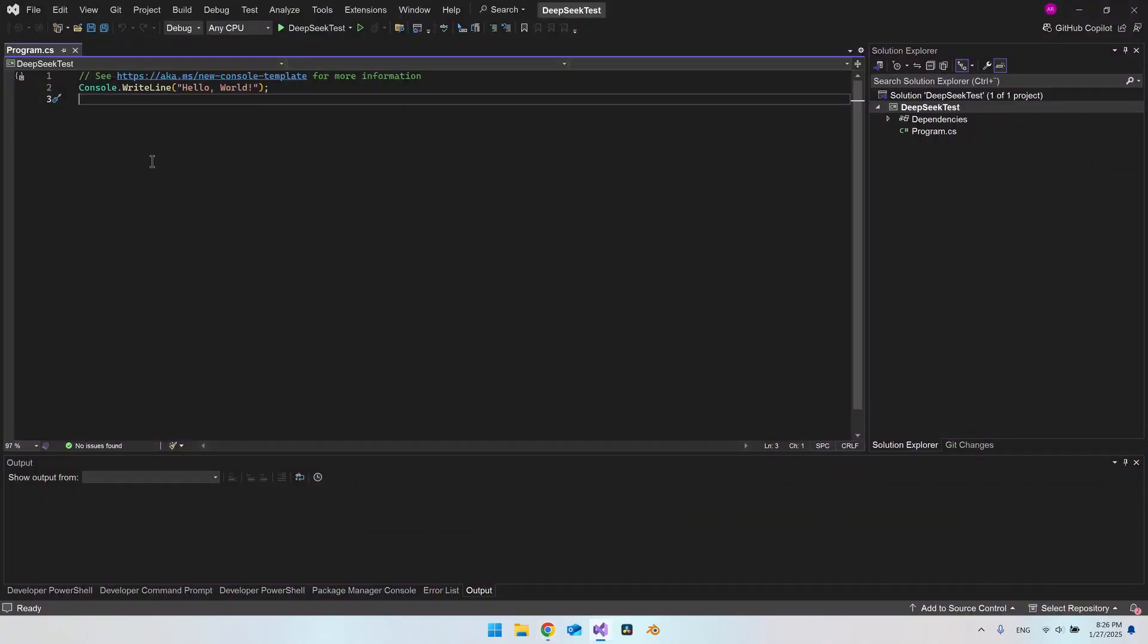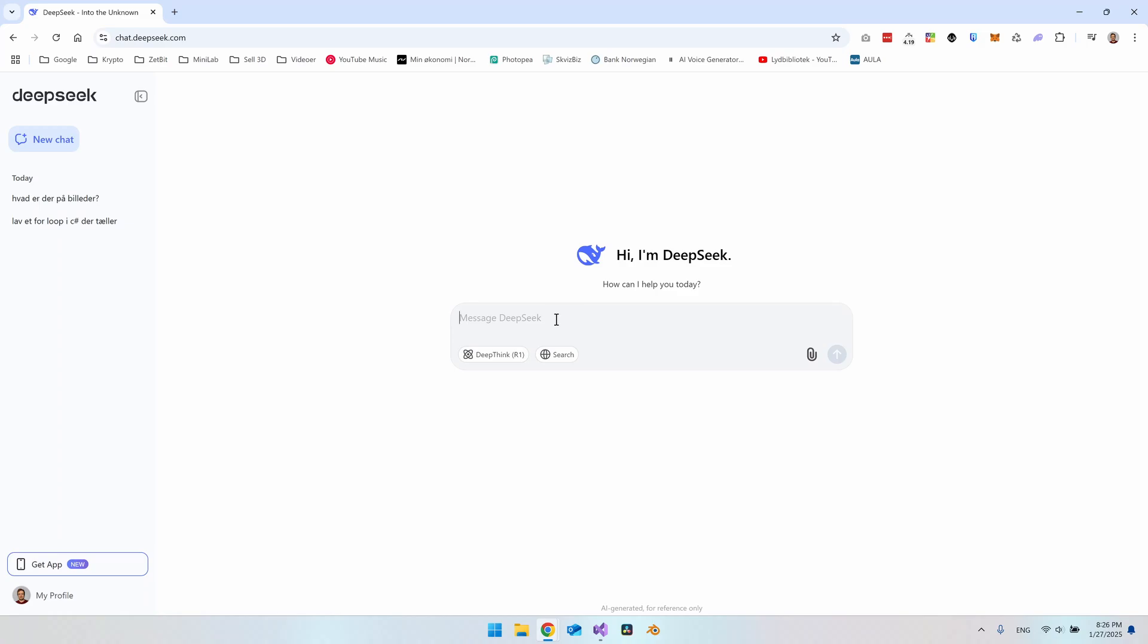So I have also created just an empty console and we will be testing if it can do some C-Sharp and how good it will be to actually create different things in C-Sharp. So let's start out a little bit soft.